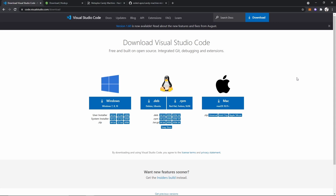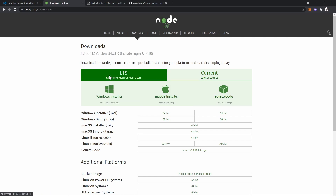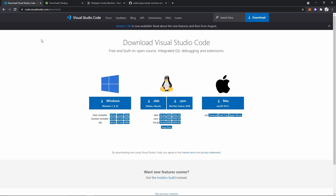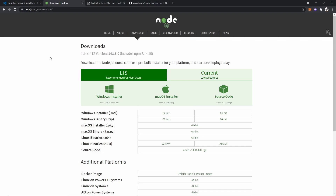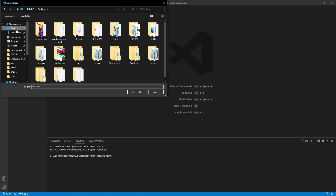The first thing you need to do is install two things: Visual Studio Code and Node.js. For both of these downloads, I'll leave the links in the description of this video. Choose whatever operating system you're on and download it. Once you've downloaded Visual Studio Code, then download Node.js. Once you've done that, go ahead and open Visual Studio Code and navigate to your desktop and select Folder.